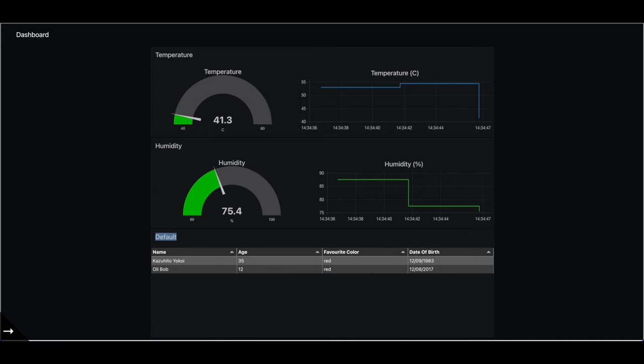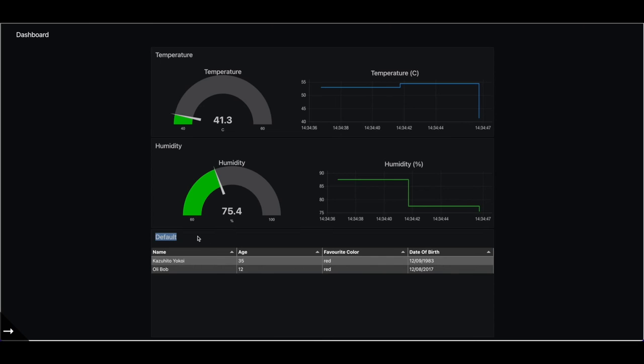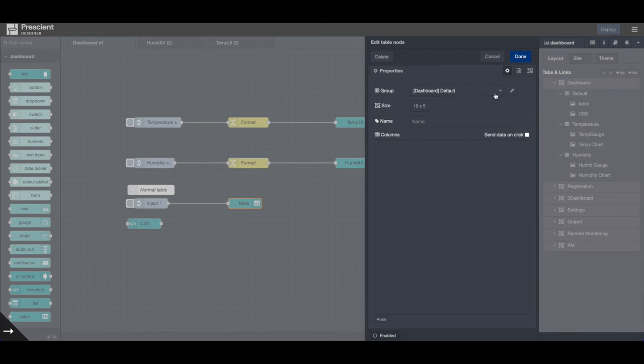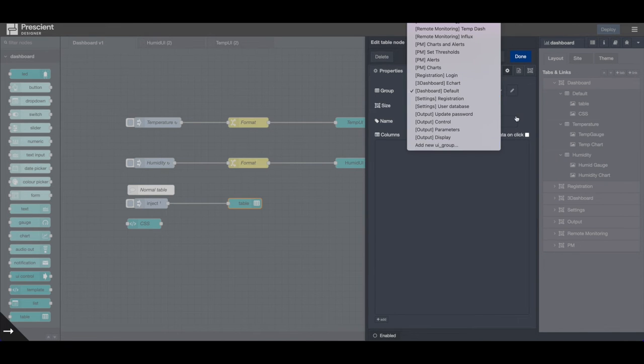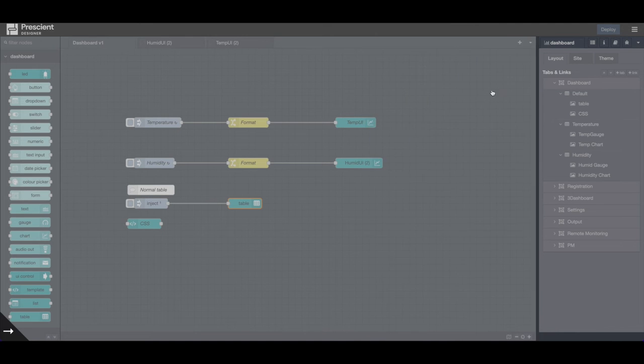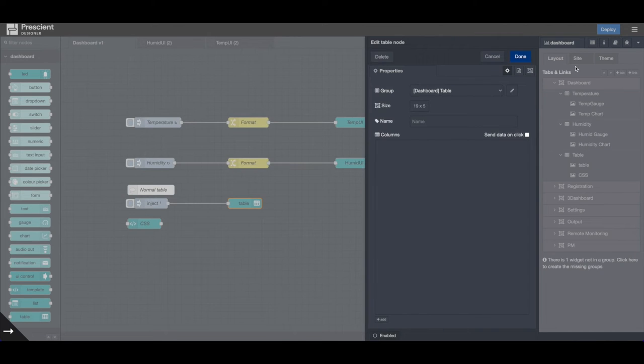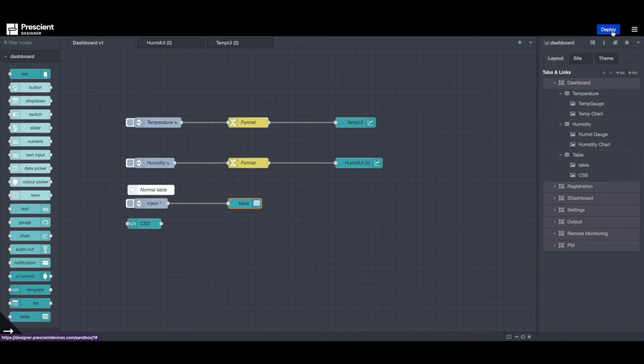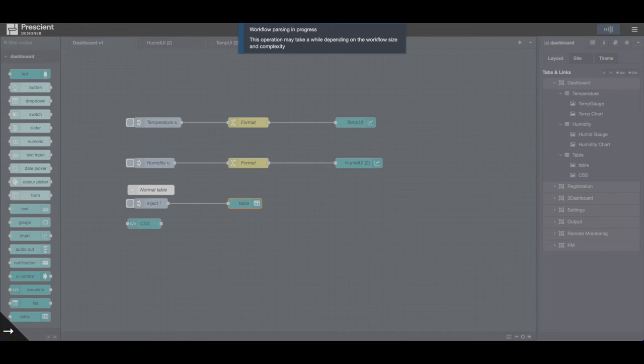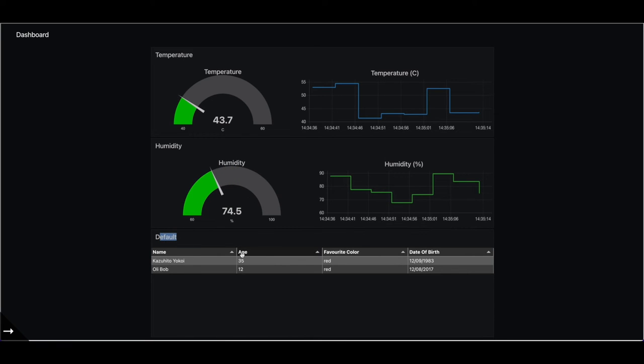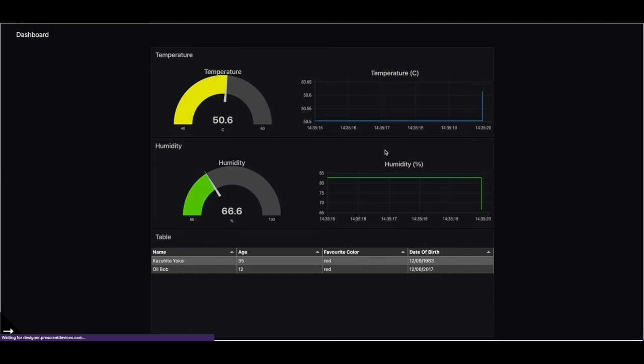So let's change this default table, default group name to, let's say table. So I double-tip on table and I hit edit. Now I'm not adding a new UI group. I'm editing the same group, which is called default. So let's call it table. Once done, you can deploy. And this will rename this default to table. Alright. So looks pretty decent already.